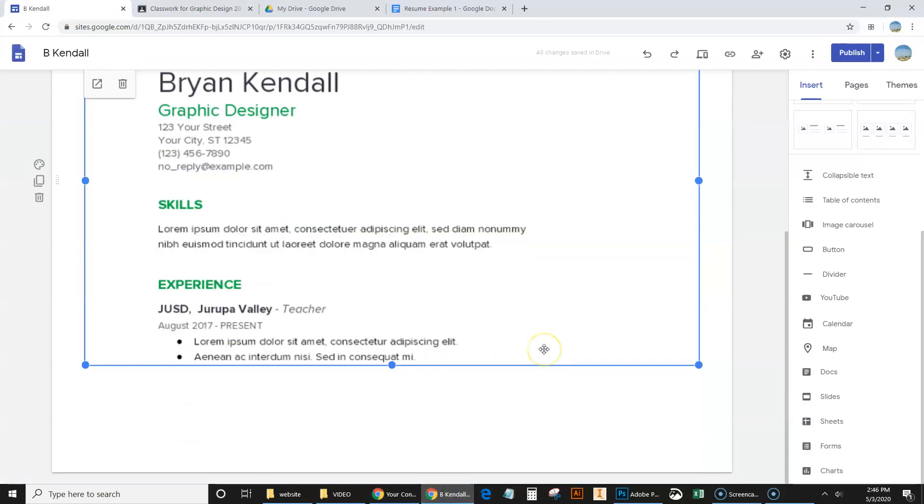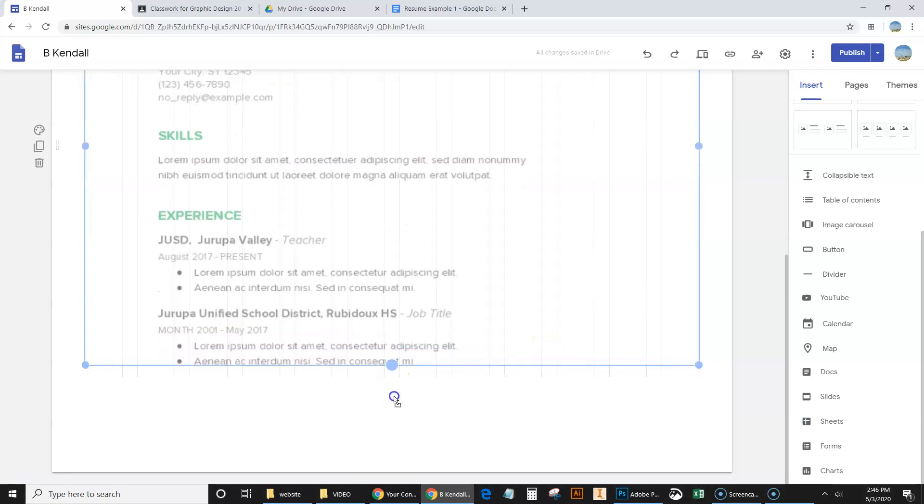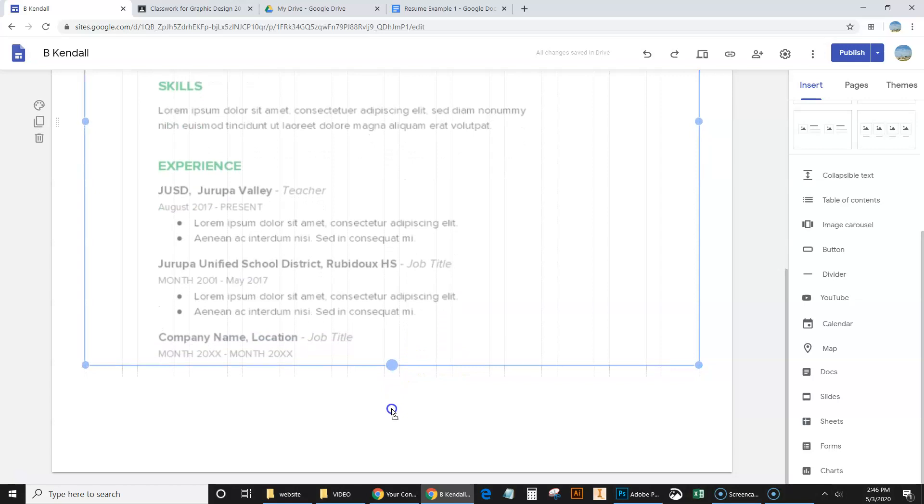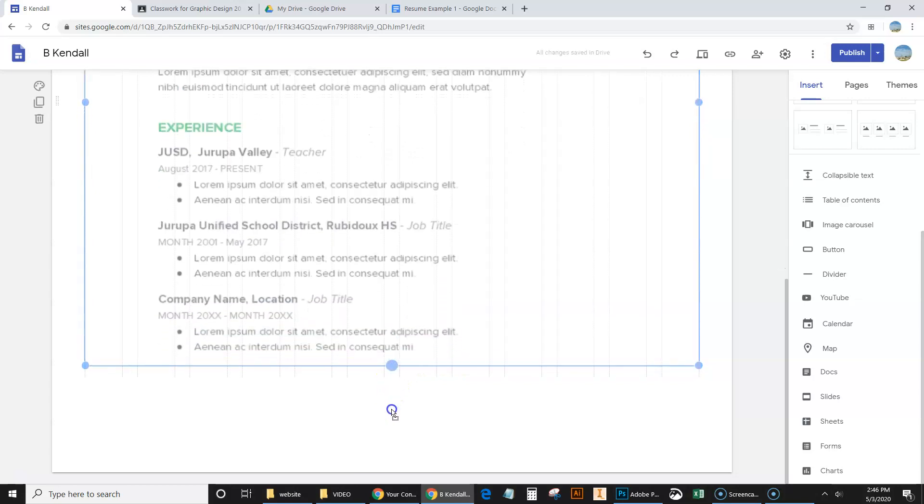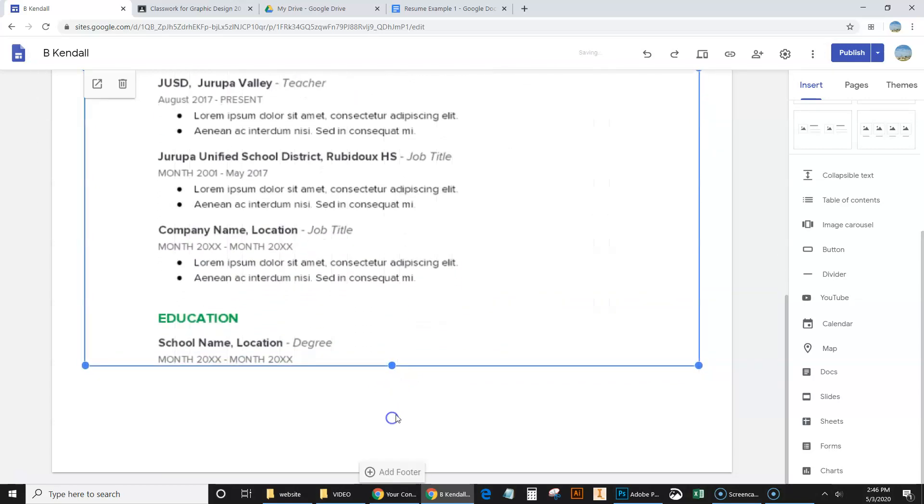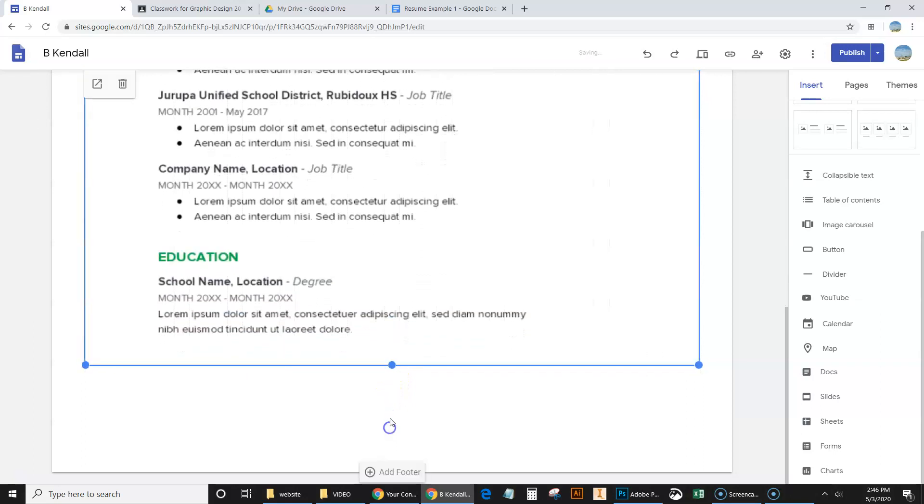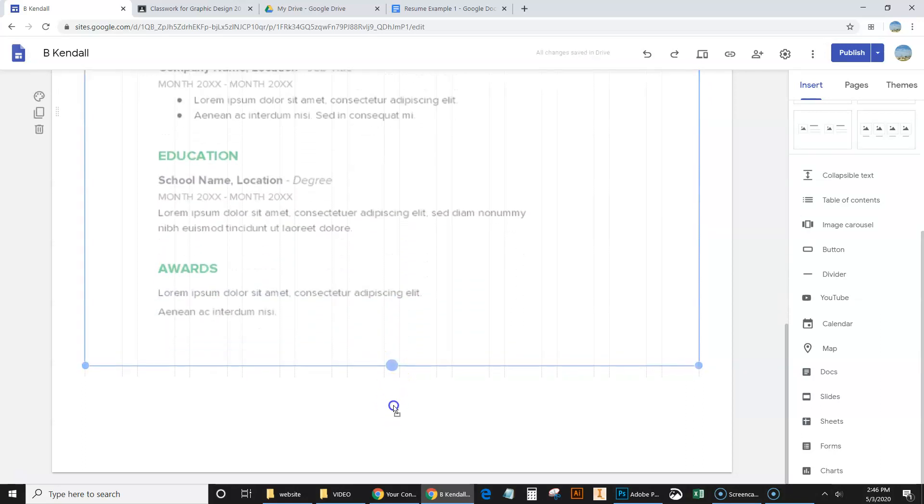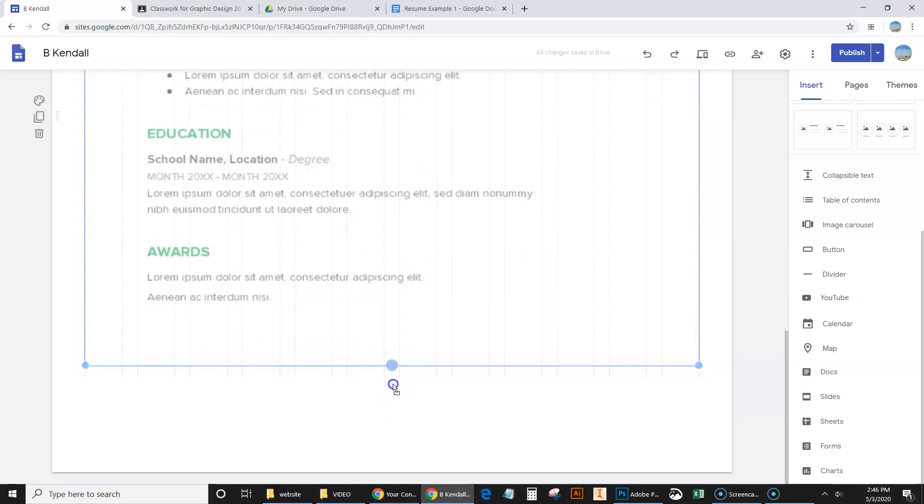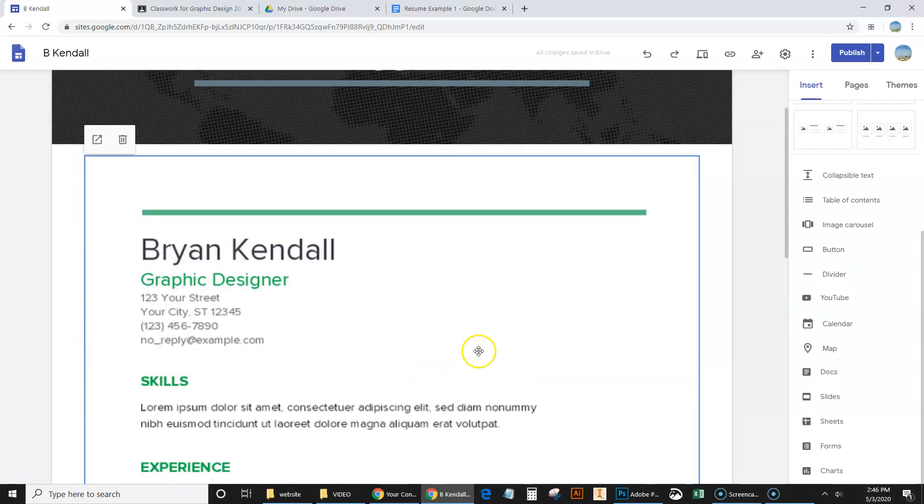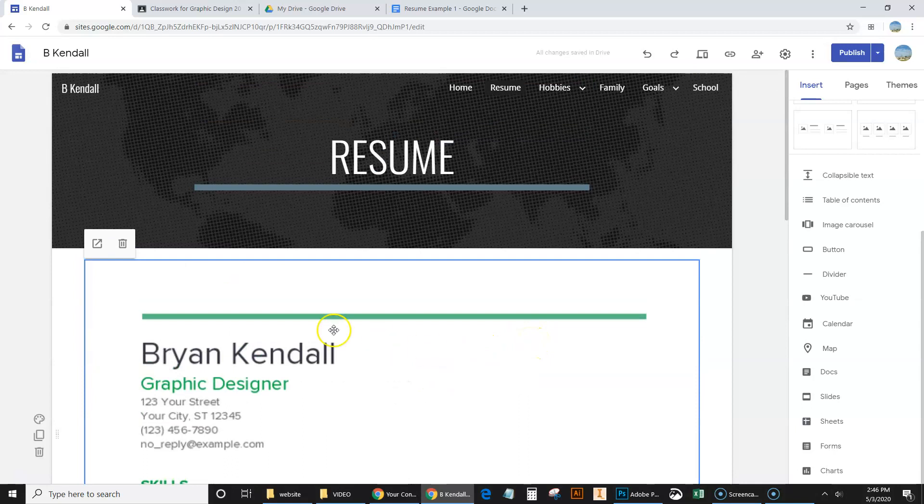So I'm going to go ahead and drag this all the way. Oops. Sorry about that. I'm going to drag this all the way down. I'm just going to keep dragging. And it is going to allow us to keep going, keep dragging. I mean, so you could have the whole resume available on this page.